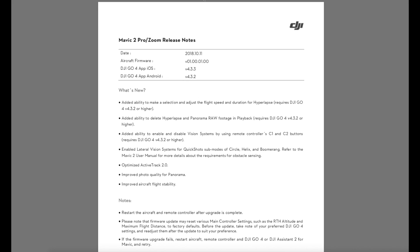The only real thing that's probably of interest in this update for most people is they've now enabled the side vision system to work in the quick shop sub modes like circle, helix and boomerang. So you've got more functionality out of that side object avoidance system. We haven't seen the inclusion of precision landing that was mentioned but hopefully we'll see that in the near future.